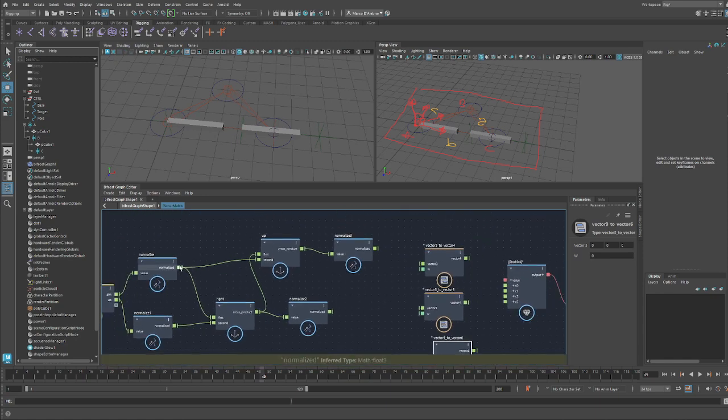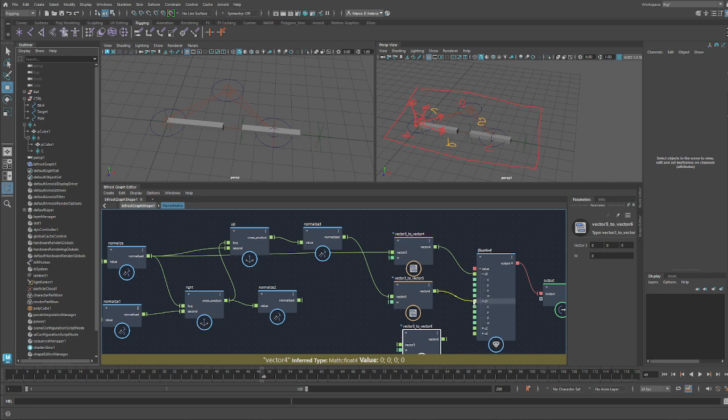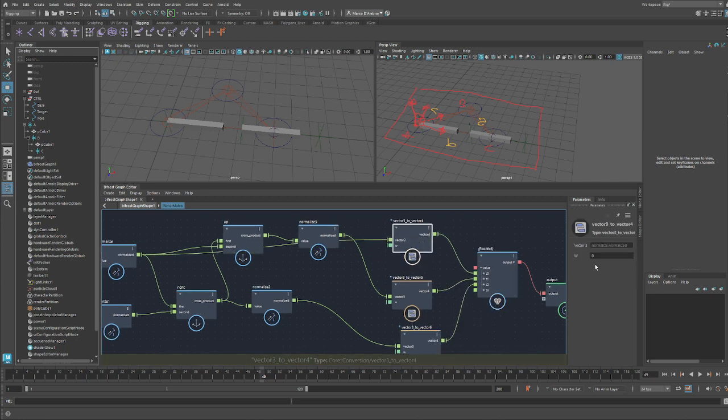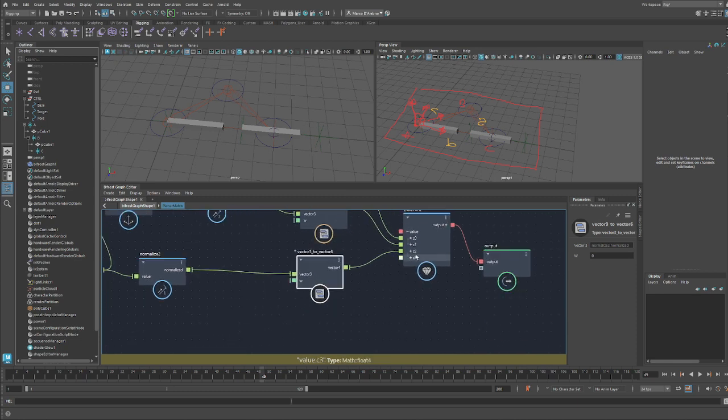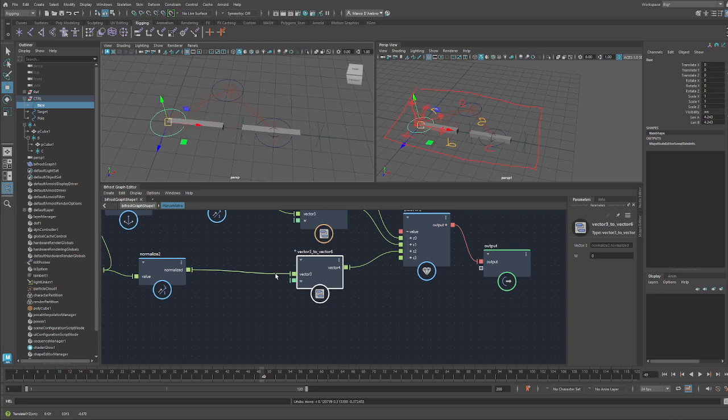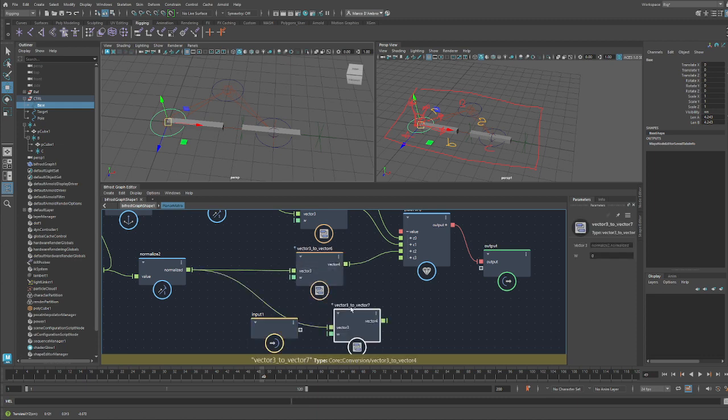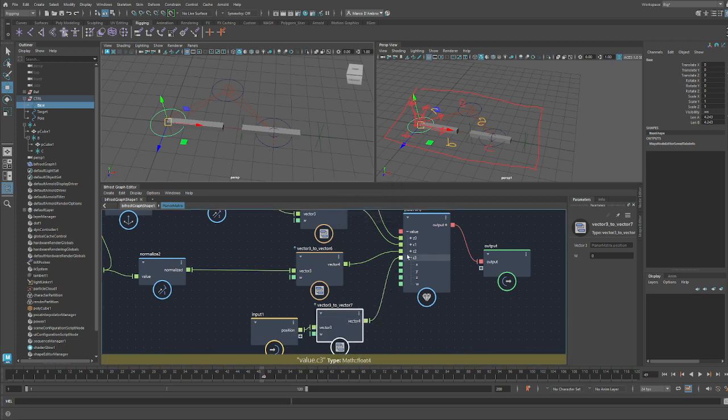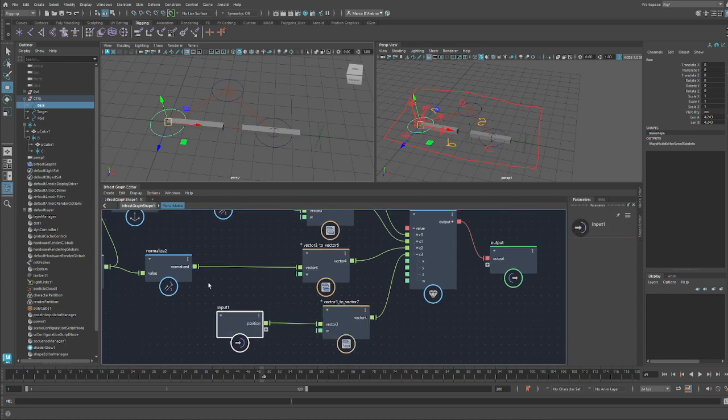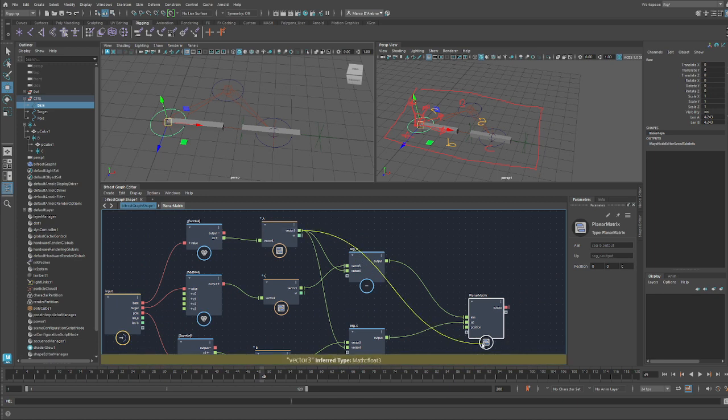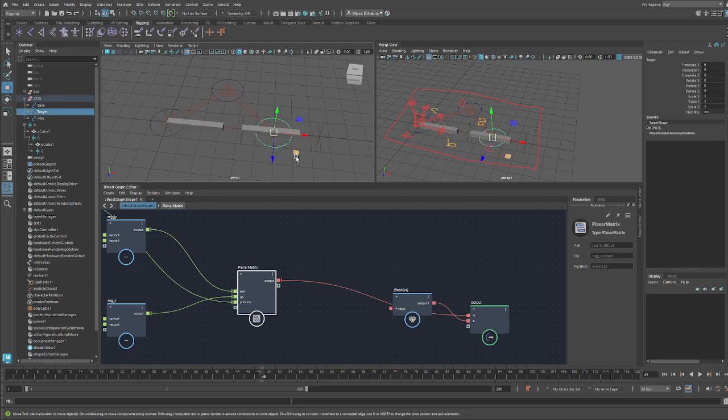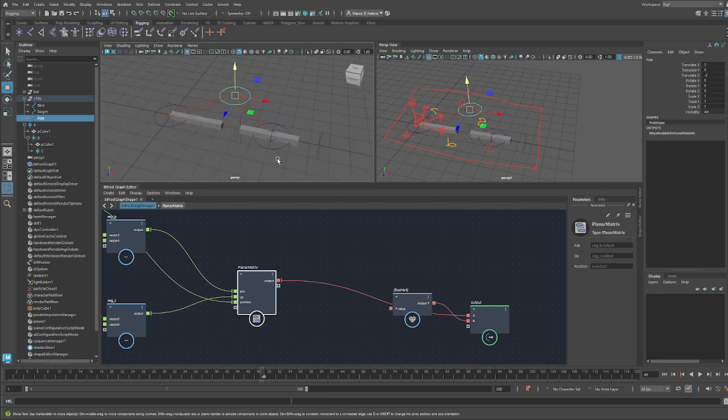So we have our normalized vectors. This is our aim, this is our up, and this is our right. The W has to be zero, so it's fine. We also want the position, so when we move this, it moves as well. This is going to be our position. Remember that for position, the W needs to be one. The position is A, and now we can plug this in. As you can see, our aim vector works properly. We have our plane perfectly.